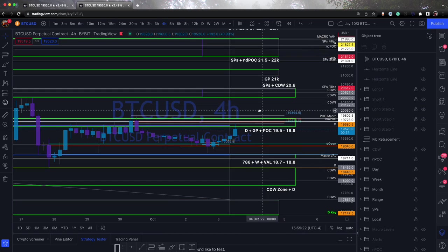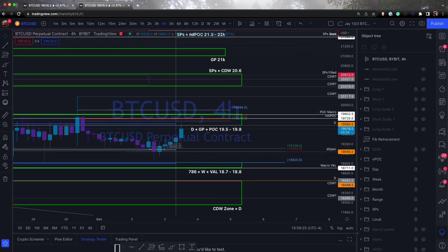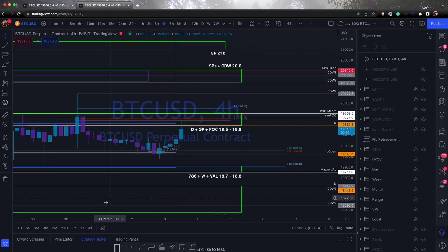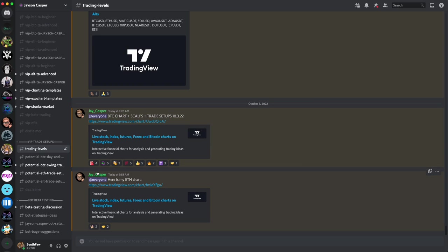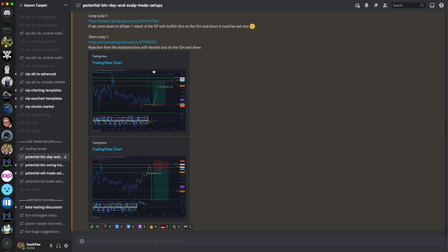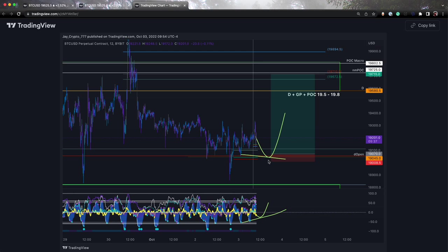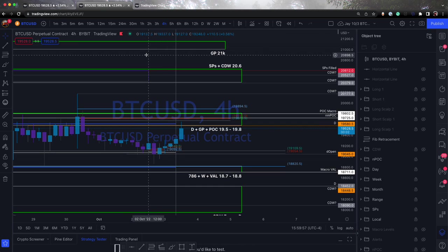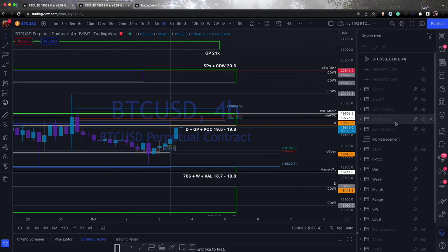And the first two that he posted was this short scalp and this long scalp. Now, he's got this laid out on the four-hour chart. The scalps we'll be looking at are on the 12-minute. So let's pull up Jay's recommendation for that. You can wait until you get this recommendation or you can use the chart. For the short scalp, you can pop open the specific. I'm sorry, this will be the long scalp. You can pop open this chart and pull the data off of here. This is just a display.